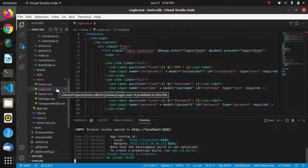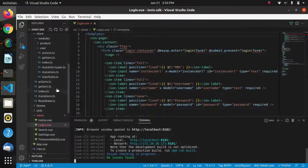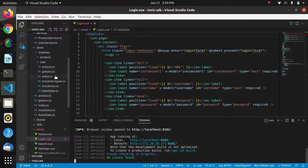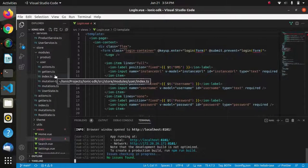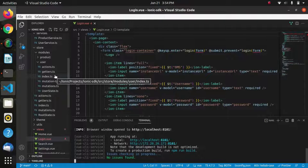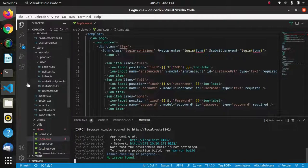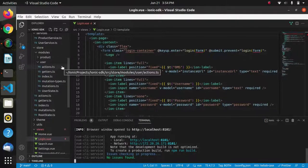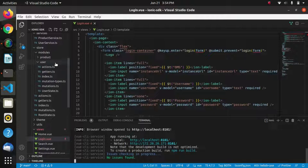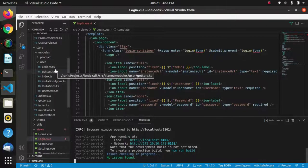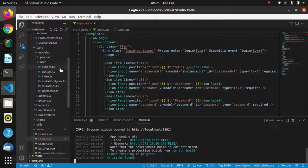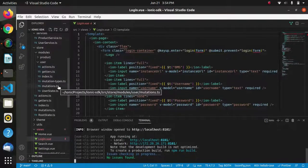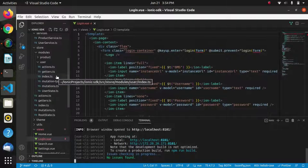We already have created a store module, the user store modules, which contains actions, getters, mutations, and its state, and also an index file which will contain the token.